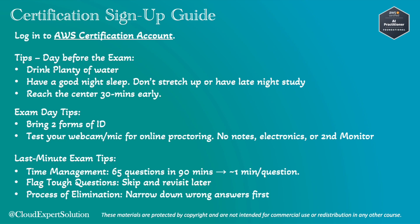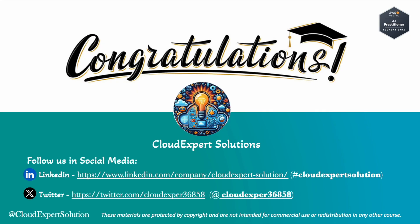That was all. Congratulations. You have made it to the final video of our AWS AI Practitioner Bootcamp. You have worked so hard for this. Celebrate your win. When you pass, tag us on LinkedIn or Twitter. You can tag us using hashtag CloudExpert Solutions on LinkedIn so that we can cheer you on. Thank you for joining this journey. Now go ace the certification. I believe in you. Until next time.